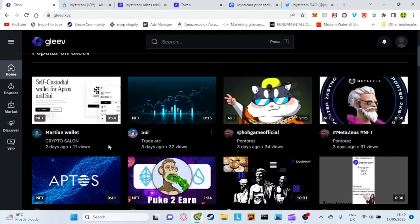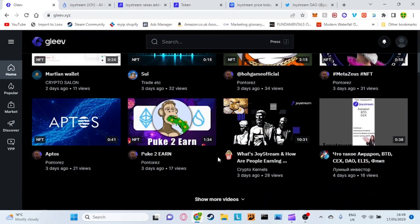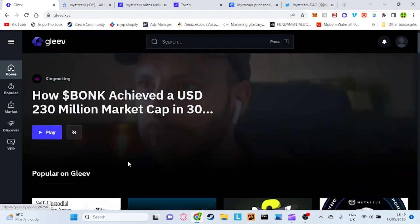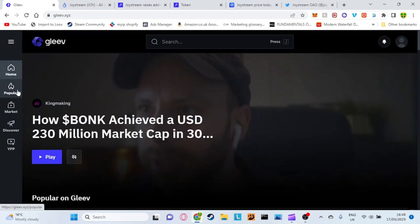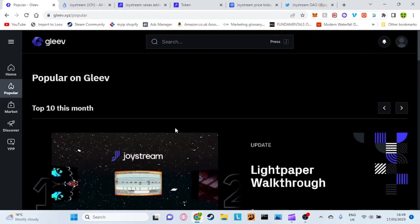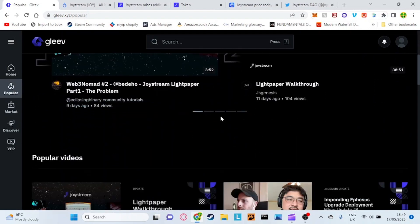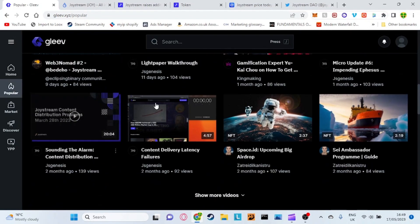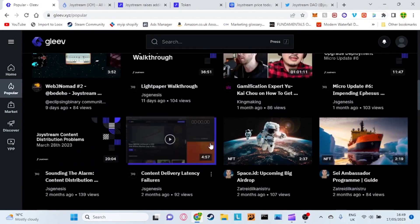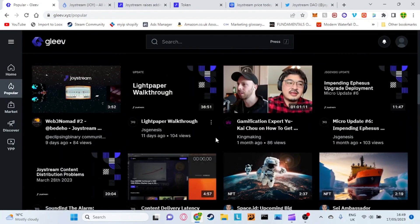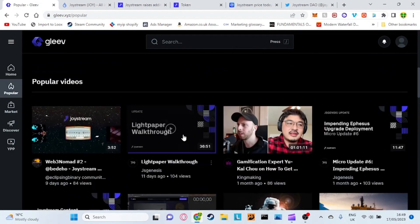This is where all the main videos are stored and as you can see guys these videos all have a very very low amount of views which again is just showing you how early I'm actually showing this platform to you. On the side here, very simple. You've got popular videos down the side here and it just gives you a quick look. This is basically similar to the trending tab on YouTube.